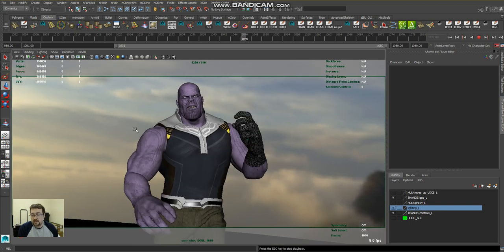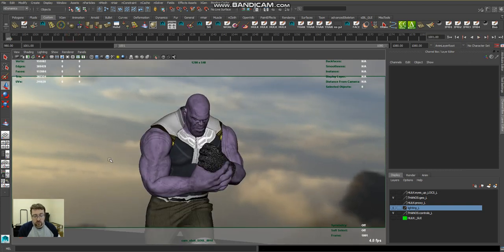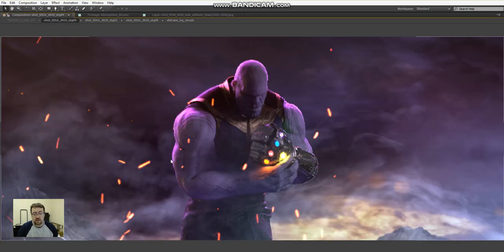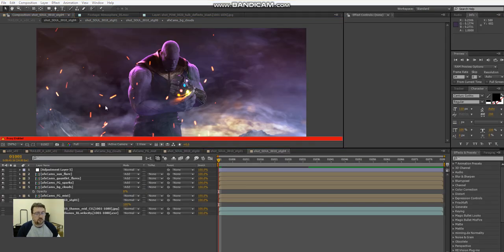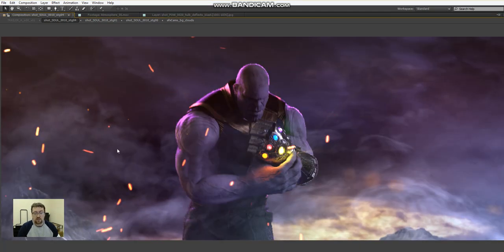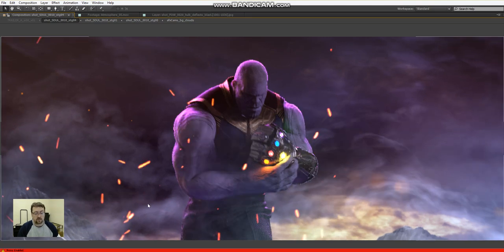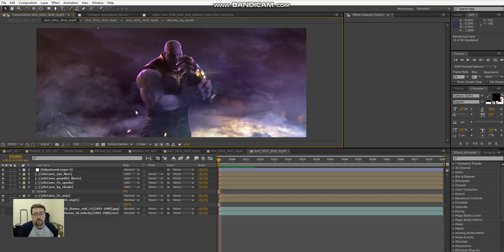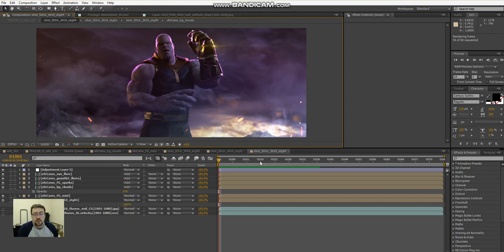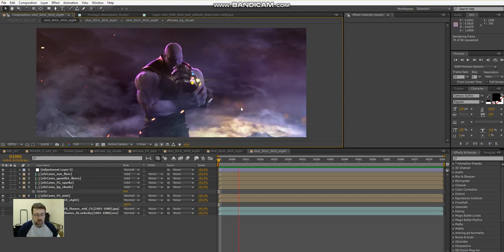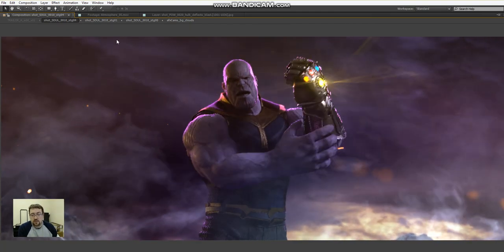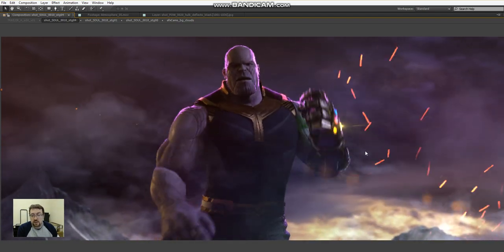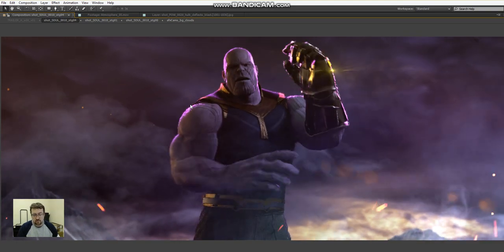So yeah, that's that. Then what I wanted to quickly show you was the render, which is again a test render. There we go, you can see with the cloth again, nice bit of cloth. These are all extra elements and things I've added in, there's a comp process.